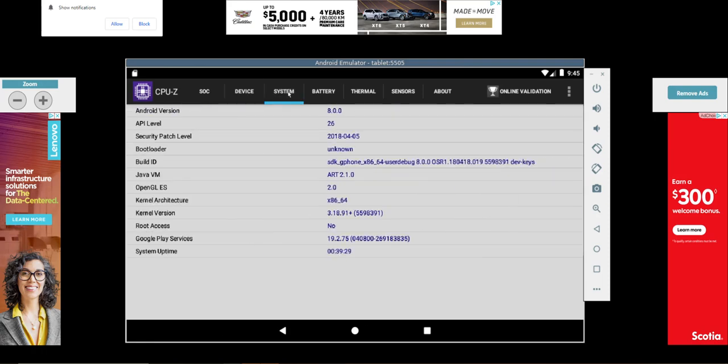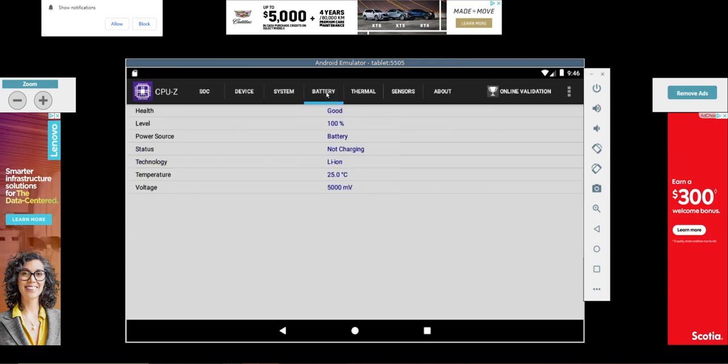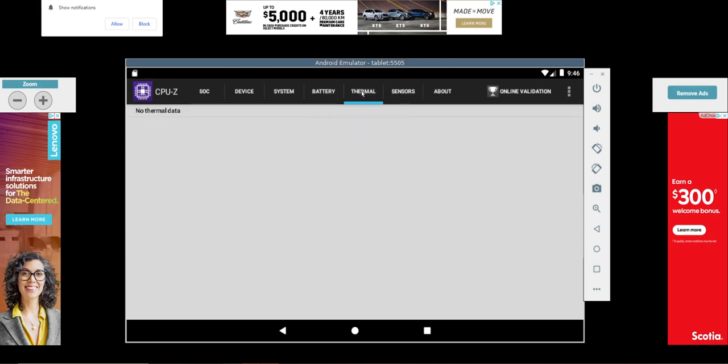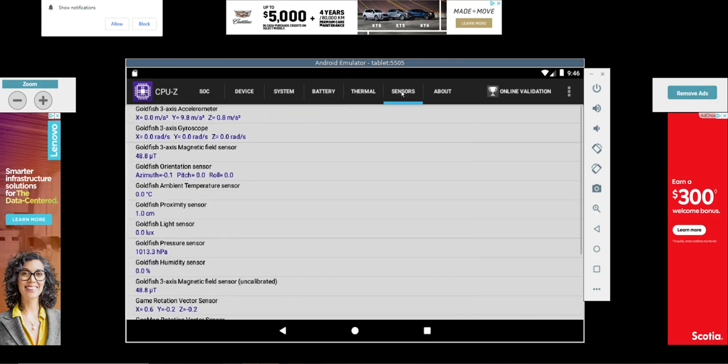System. Yes. Android 8.0. Not that old. All right. The battery is lithium-ion. Okay. Goldfish orientation sensor. Very nice.